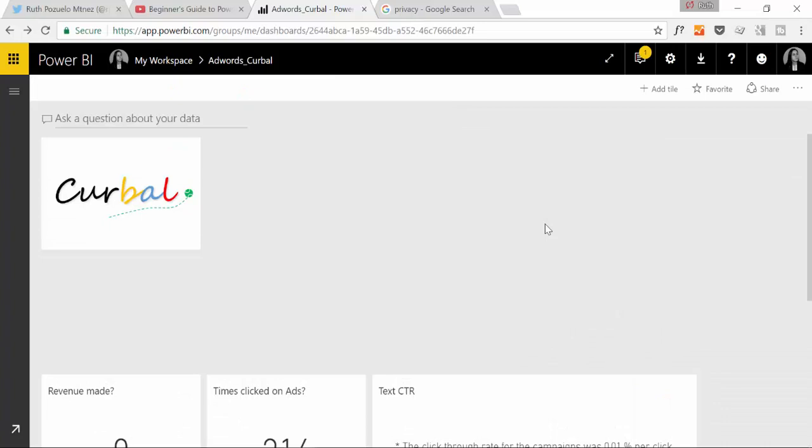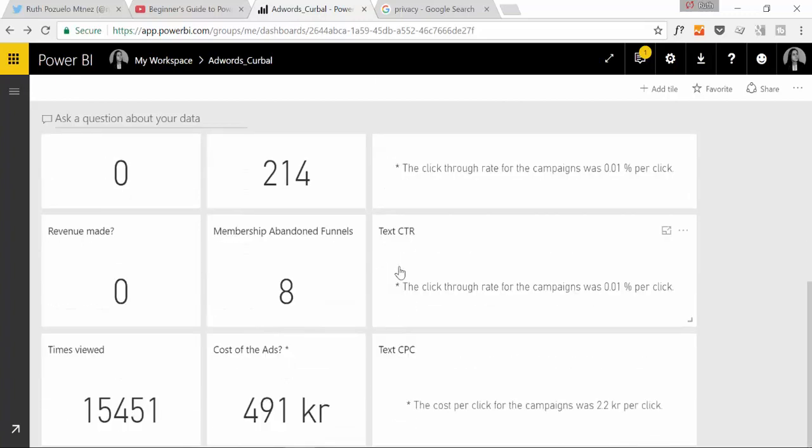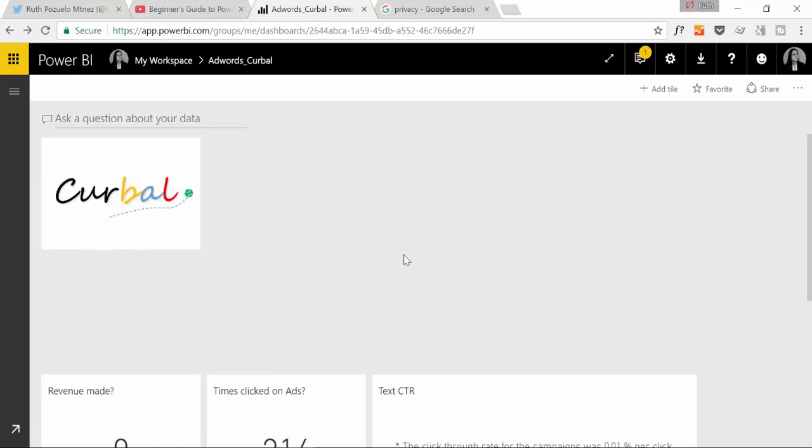So here we are in Power BI dot com and what we are going to do, this is a report on AdWords and what we want to do is for new users that are here in Power BI service, we want to give them a video on how to navigate.